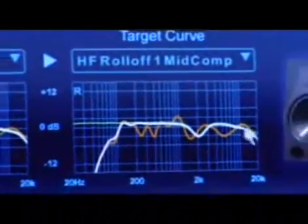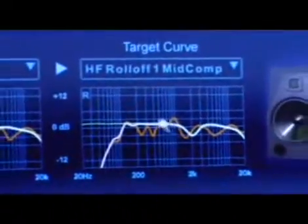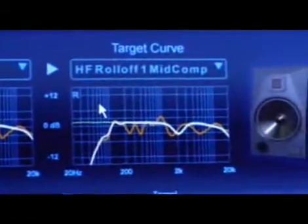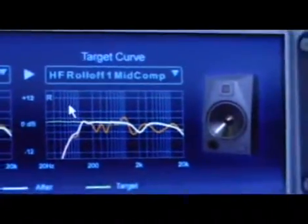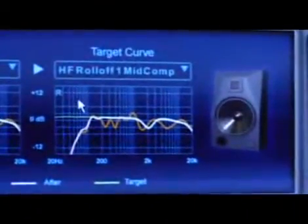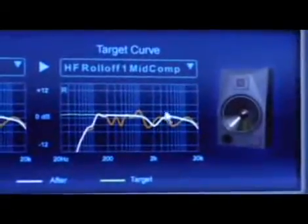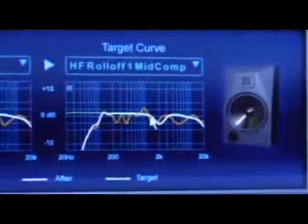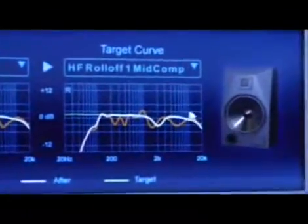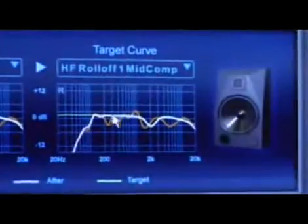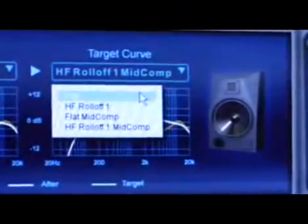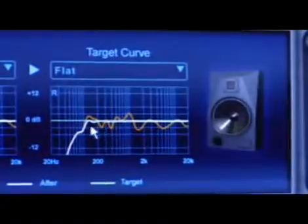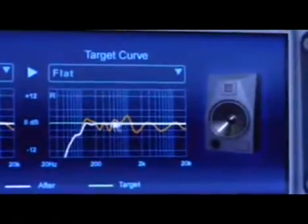The reason we put mid compensation in there is because a lot of monitor speakers have a bit of a dip where the crossover occurs between the highs and the lows. We decided to leave that in there because you might want to mix with that still in there. But if you want to mix just flat, you can do that and you can see how it's affecting the white line.